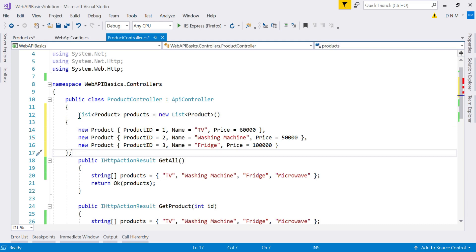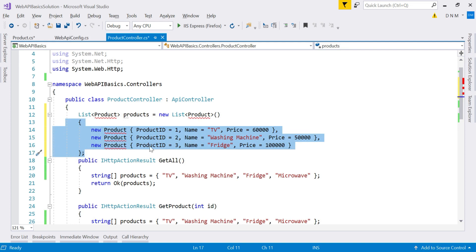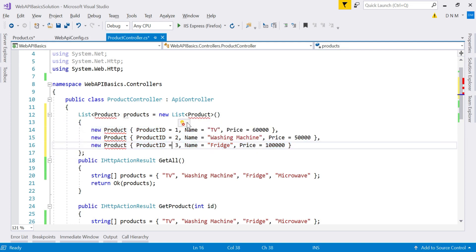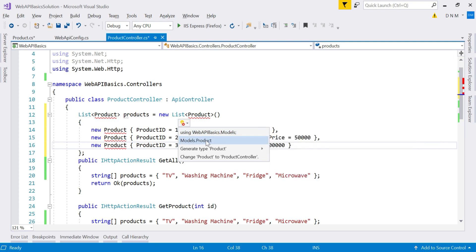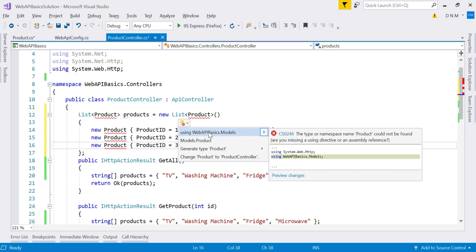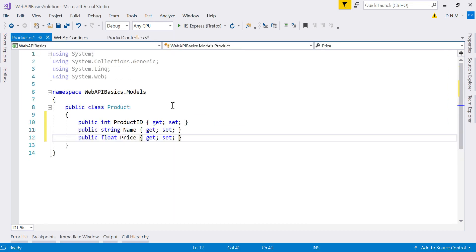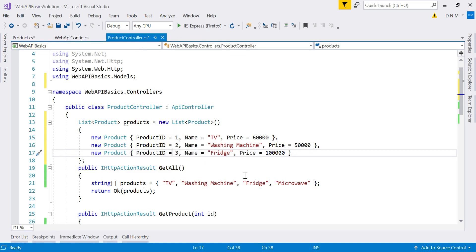So here I am going to initialize a list of product with some static data. And I am going to keep it at a controller level. So here we are getting error because we have to use this namespace because our product class resides in models namespace. I have to include that namespace in my controller.